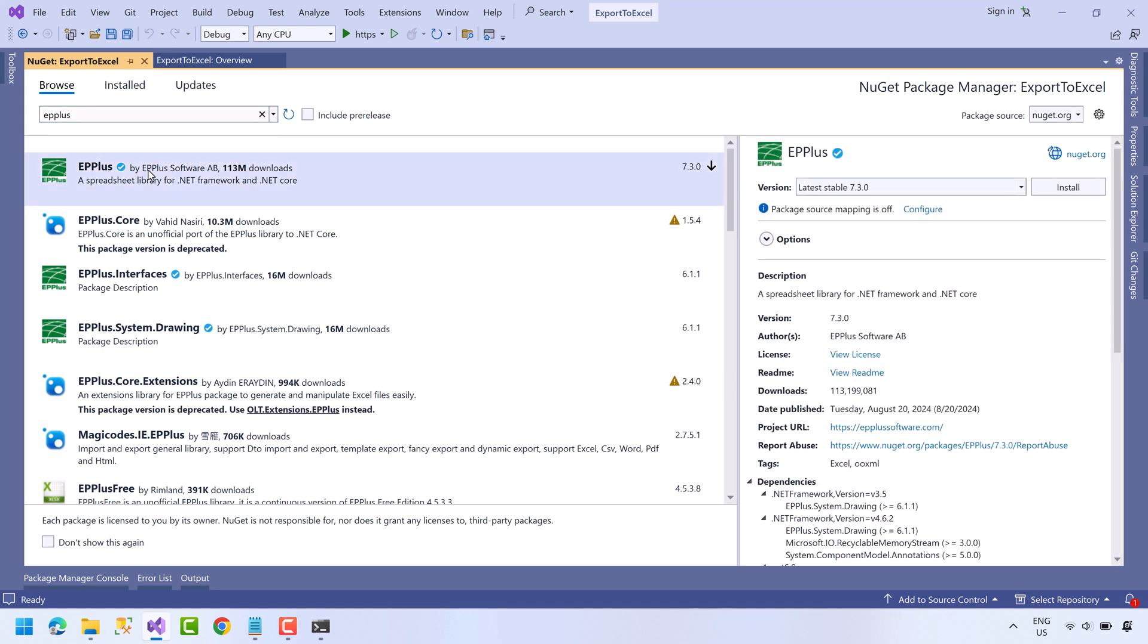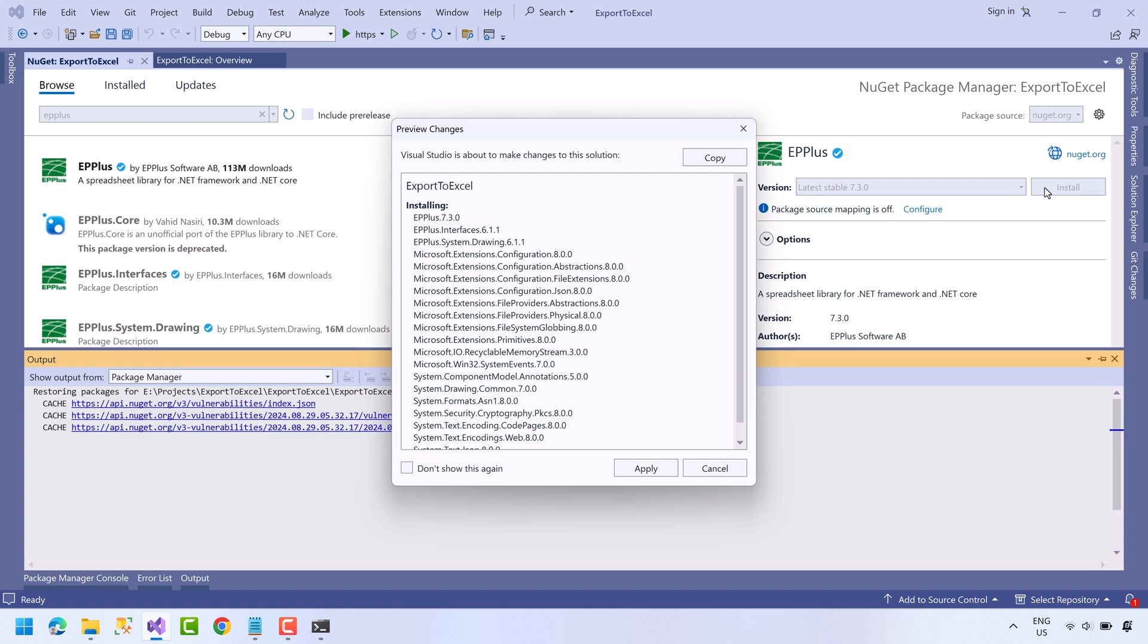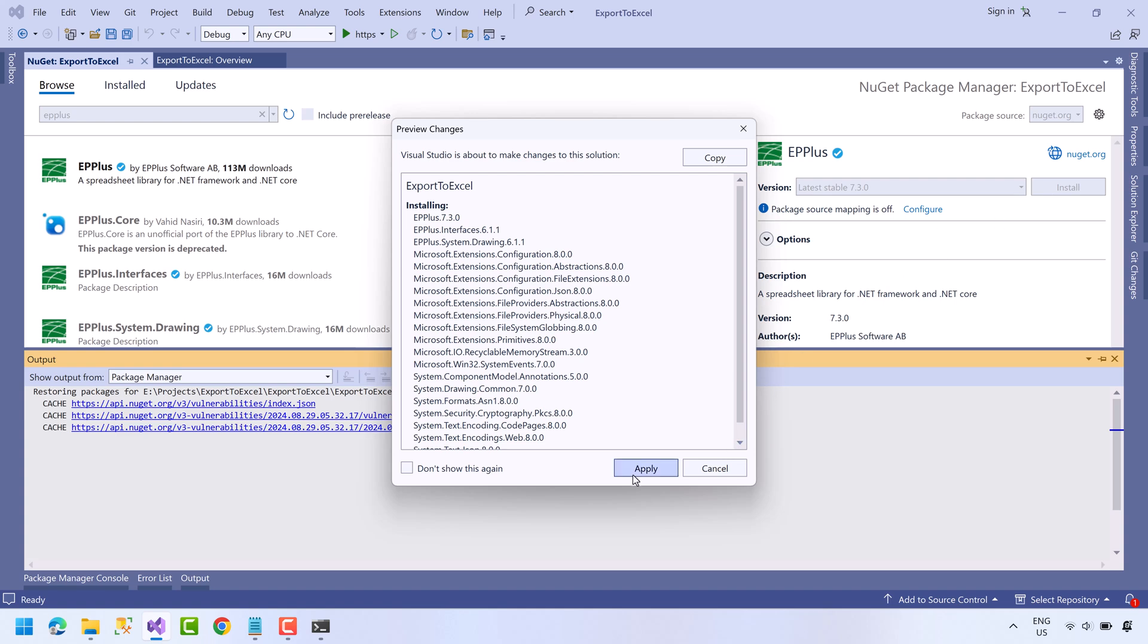This is a spreadsheet library for .NET Core and .NET Framework. Press the install button, press apply, press I accept. Okay, the package has been installed.